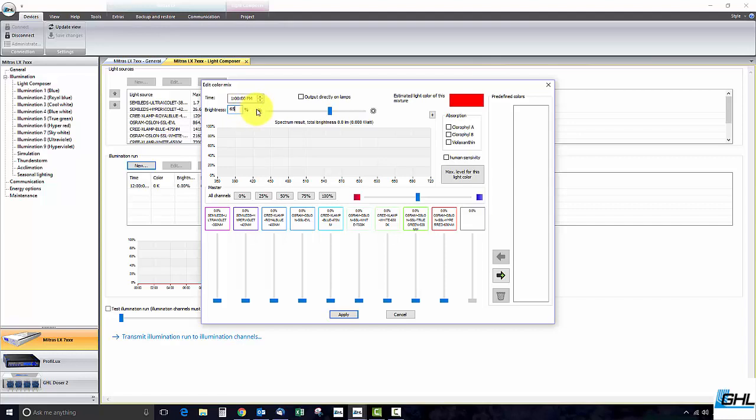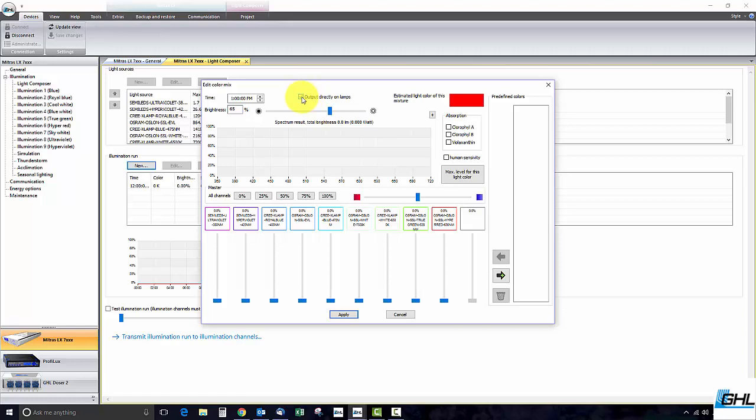If you want to fine tune the overall brightness you can always use the slider to the right of the brightness box. If you want to see the changes that you make to the fixture in real time check the box that says output directly on lamps.